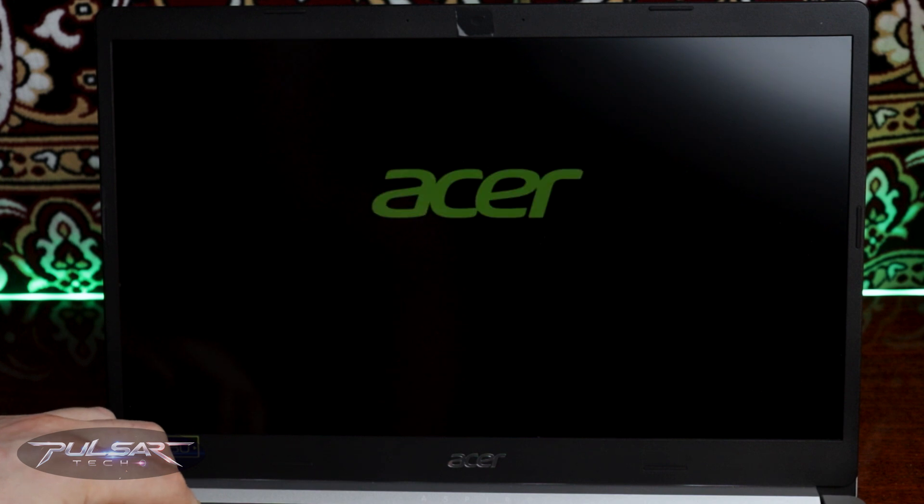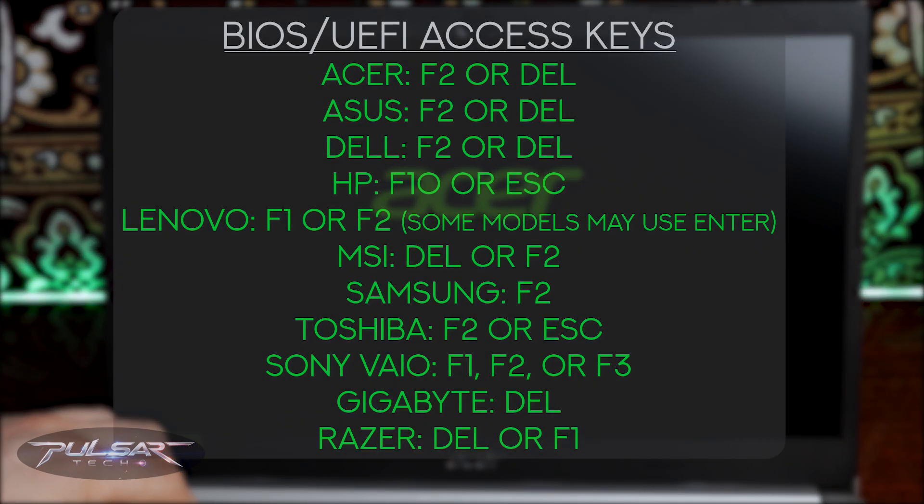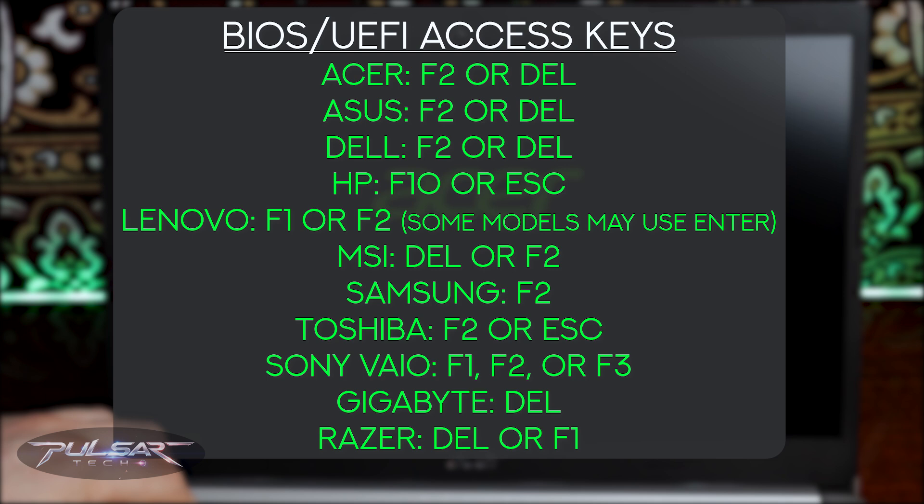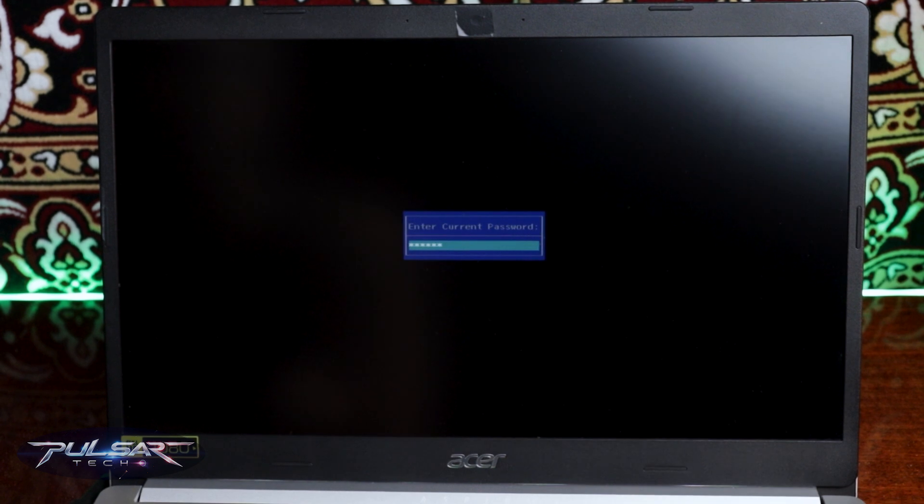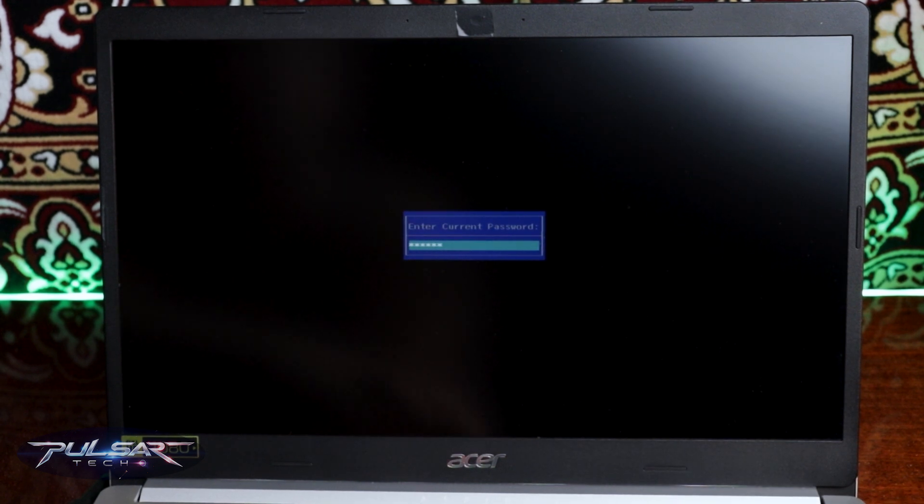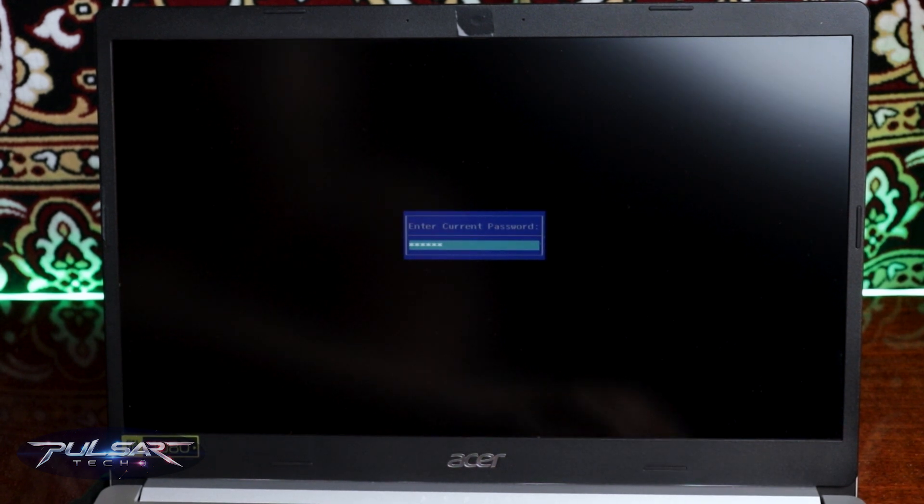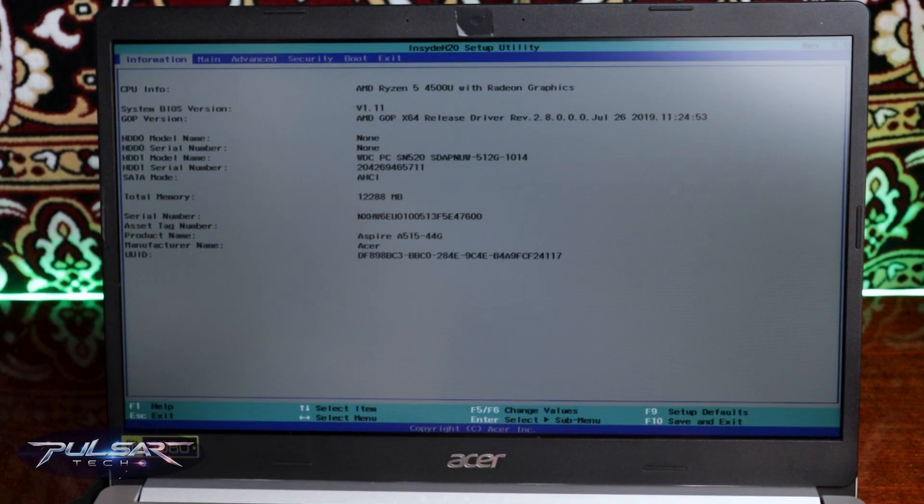Before it starts loading into the operating system press a dedicated key to enter BIOS/UEFI settings. I'm going to put a list of all the keys possible for different manufacturers. If you have a password set up for BIOS just enter your password and press enter.